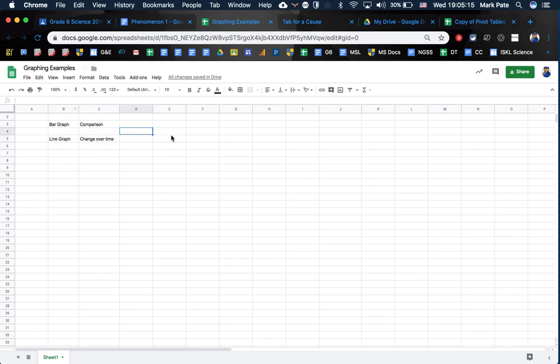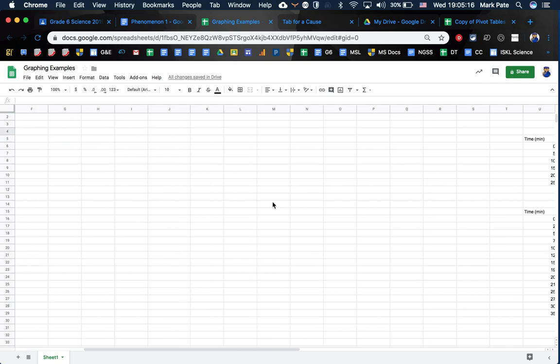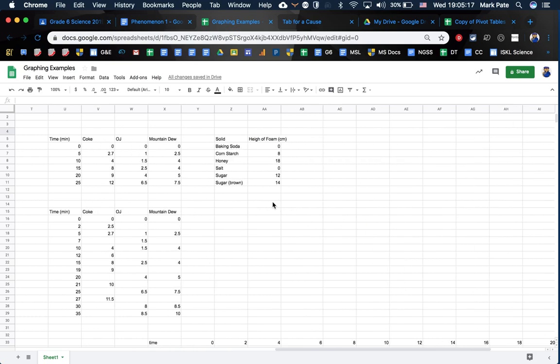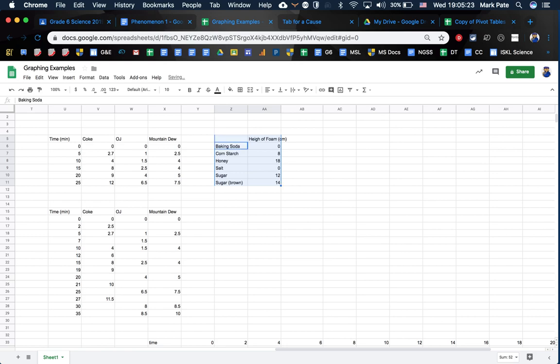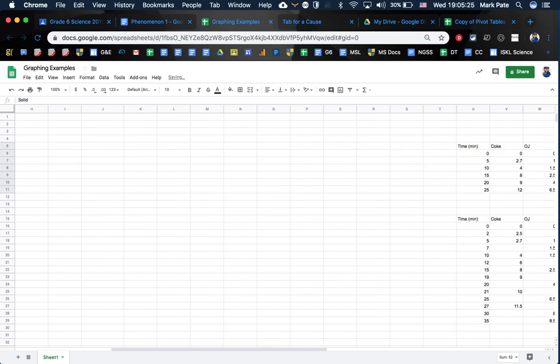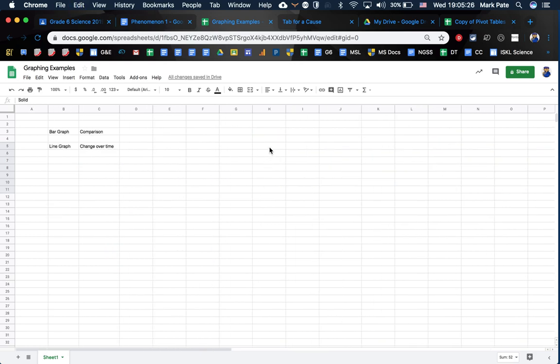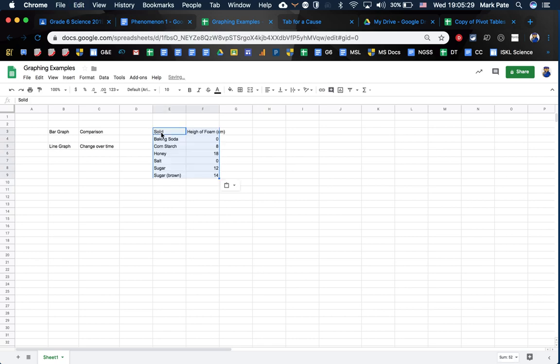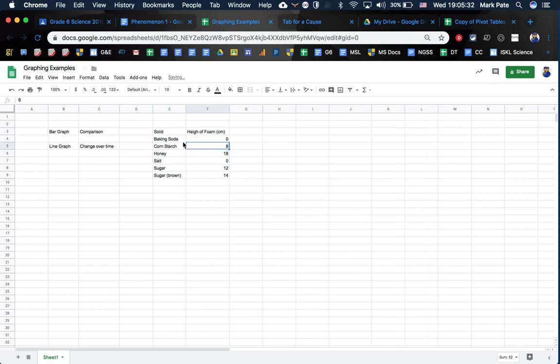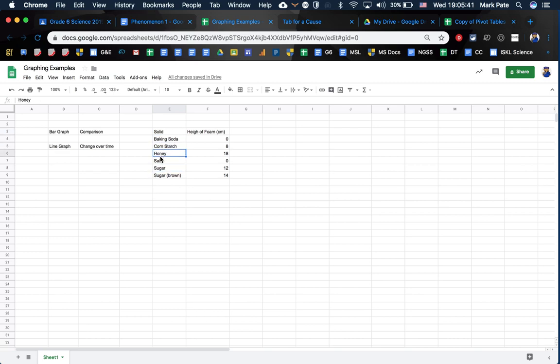For a bar graph example, we're going to start with just our data over here. So I've prepared some data. I'm going to bring this over. So for a bar graph, with a bar graph, usually, again, it's just for comparing. And in this case, I'm going to be comparing the solids in this example. So I'm going to change my sugar, which is my control. I'm going to change it for baking soda, cornstarch, honey, salt, and brown sugar.